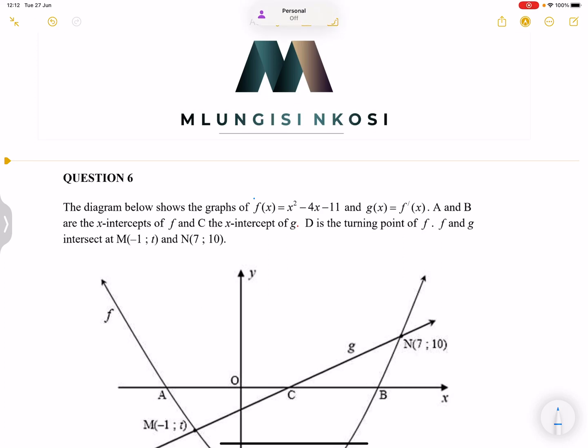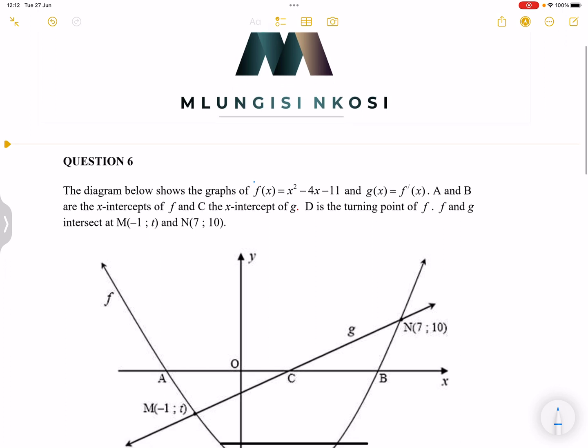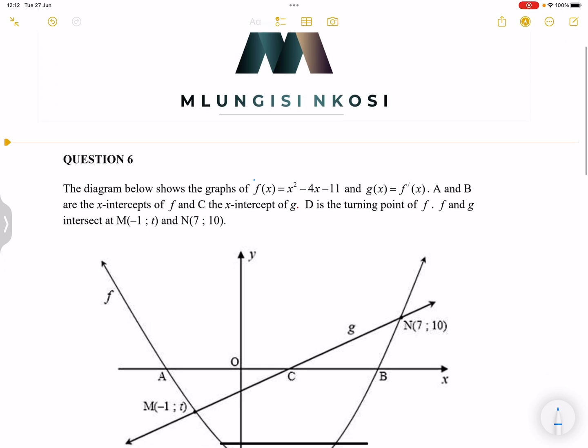Good day, everyone. Once again, we're back together. So we're just looking at some questions on functions. Someone actually sent me this question and they were asking about those sort of difficult questions when it comes to functions. Let me just go through this question with you.